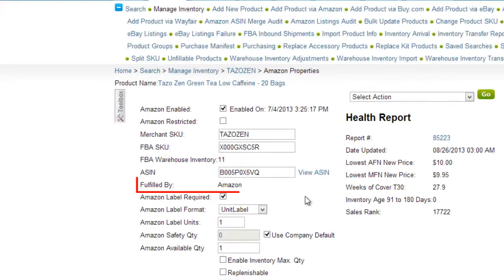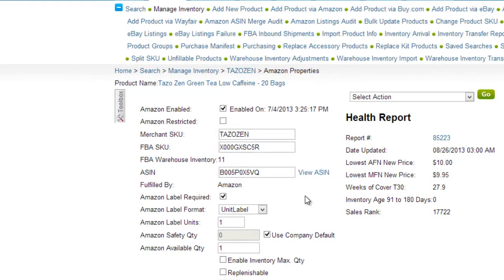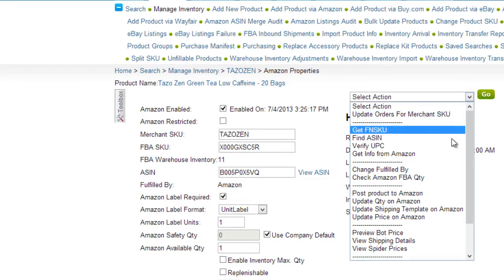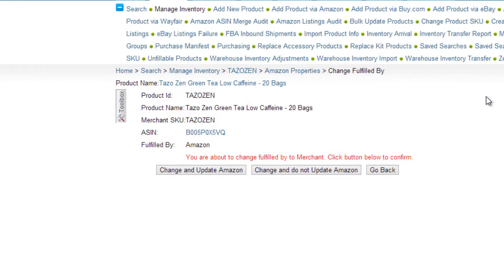In the Fulfilled By field, you can view whether your product is set to be fulfilled by the Merchant or Amazon. The fulfillment method will default to what has been set in the Company Settings on the Amazon Product Defaults page. To change it at the product level, open the Action menu and click Change Fulfilled By. A page will open where you will need to confirm the change, and you can choose whether or not to update the product's status on Amazon.